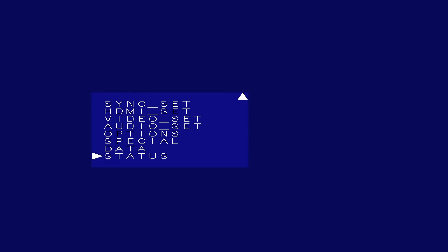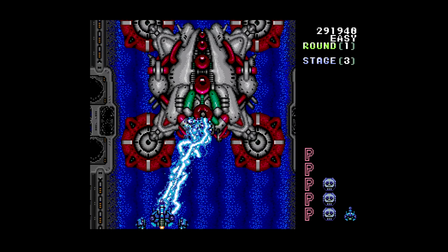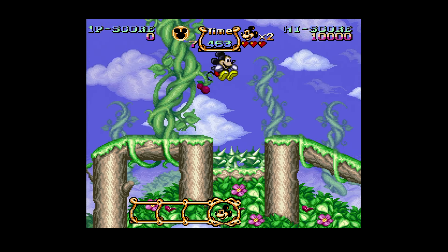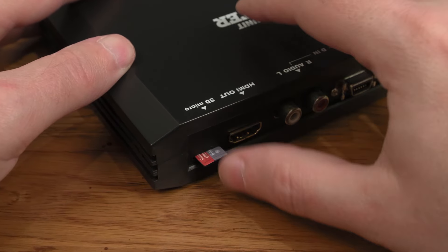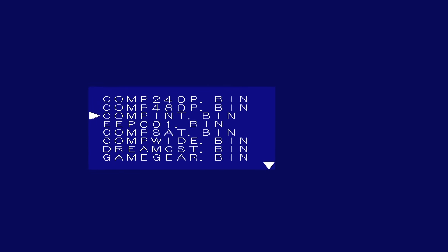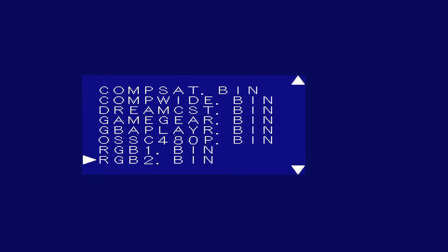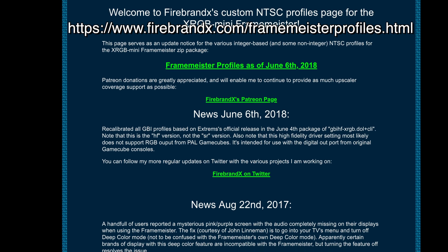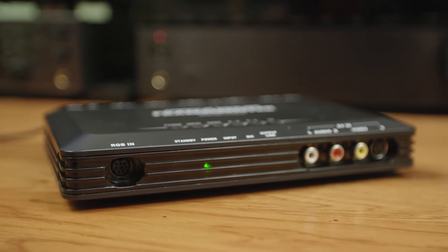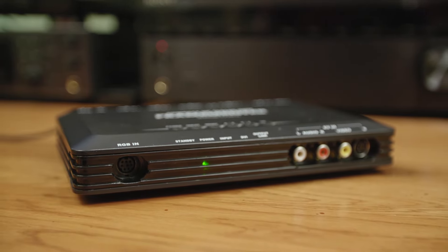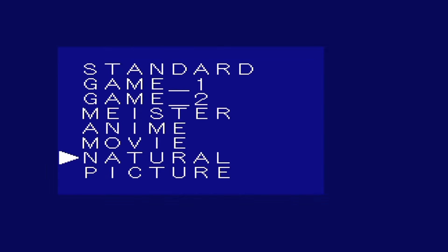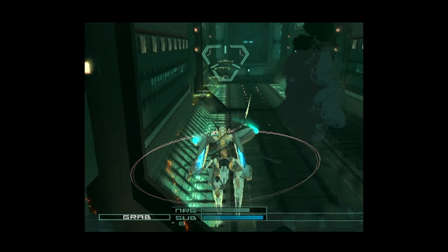Once you set up everything correctly, you can get a fairly nice 4x integer scaled output for 240p games — this means your games will have a black border around them, but you can zoom in more if integer scaling isn't important to you. The Framemeister supports firmware updates via a Micro SD card, and the latest firmwares allow you to save and load settings to the SD card, recalling the inputs you had selected when you saved the profile. Unfortunately, there are only around 16 to 20 profiles you can have saved at a time. Some excellent profiles for each console can be downloaded from Firebrand X's website.